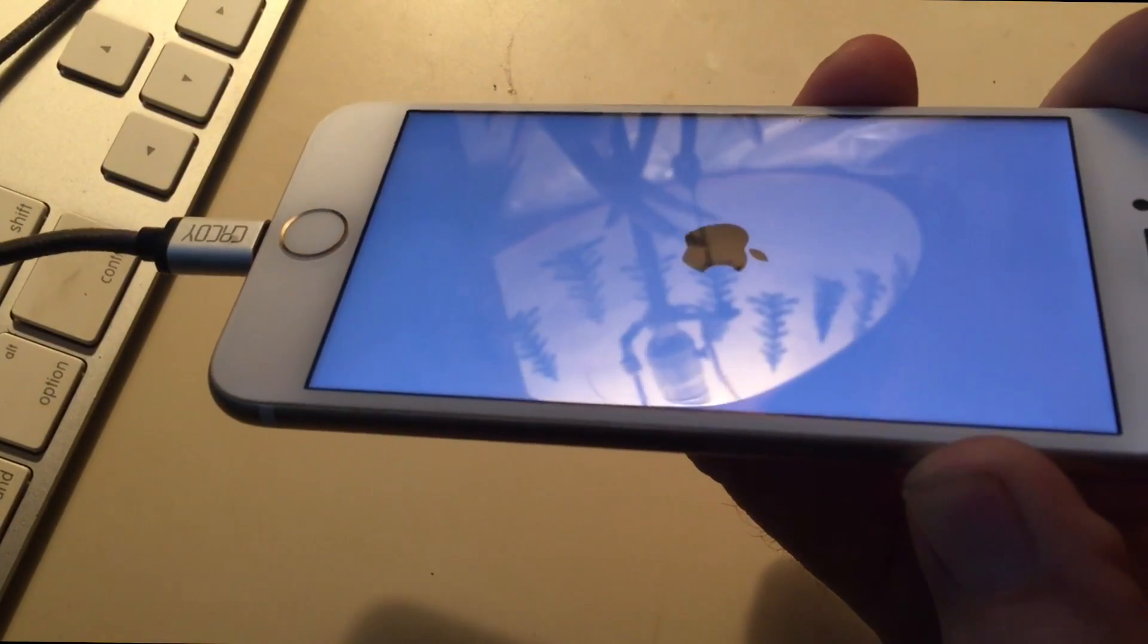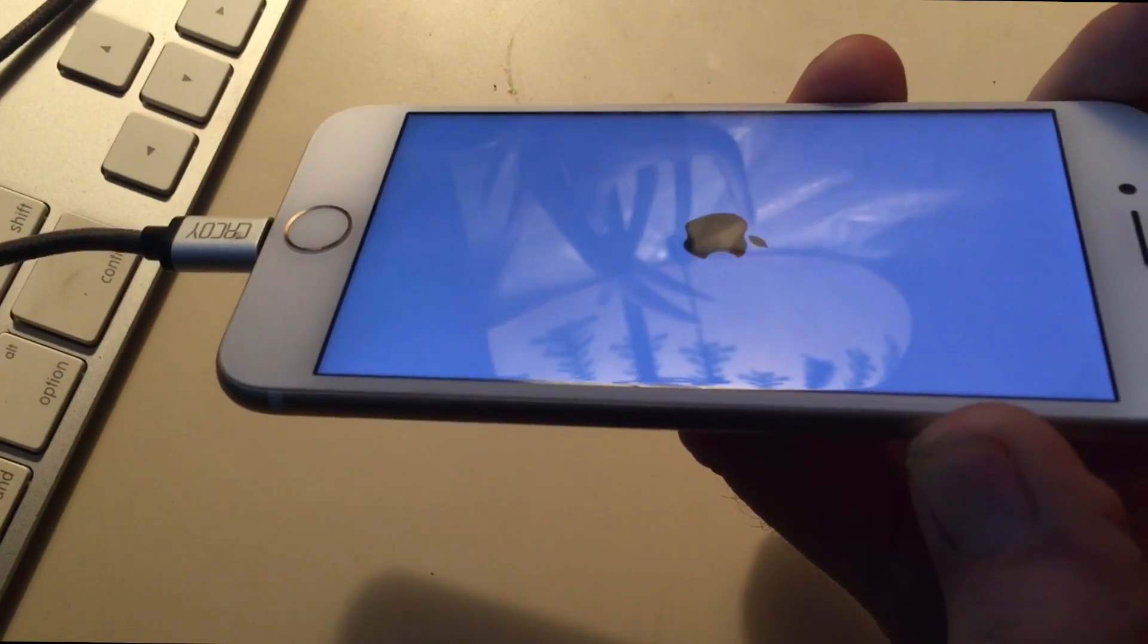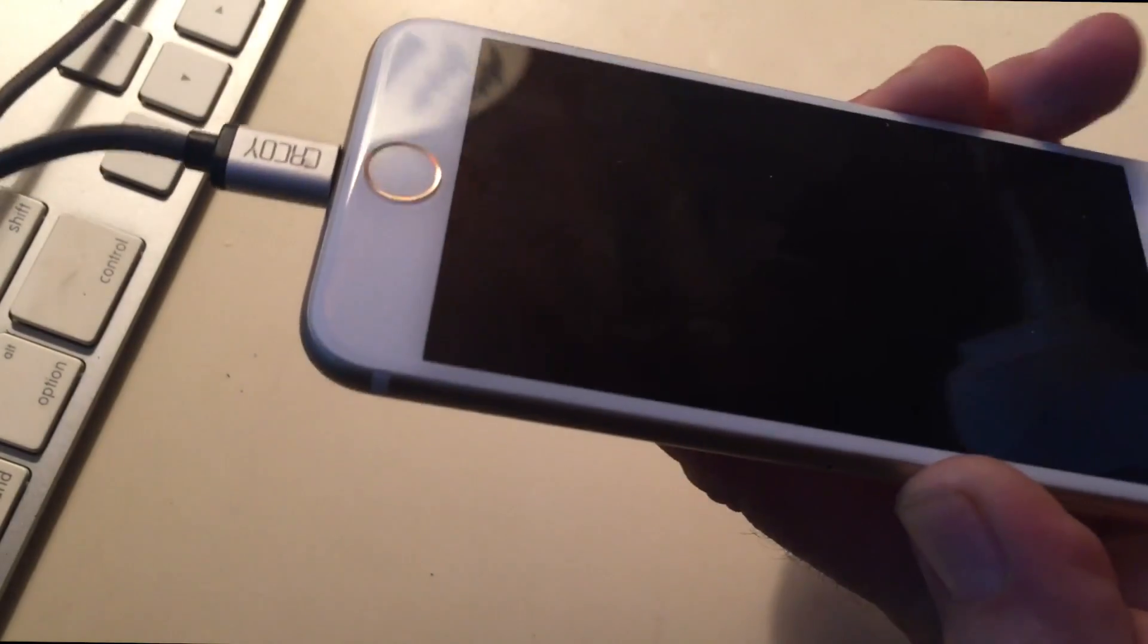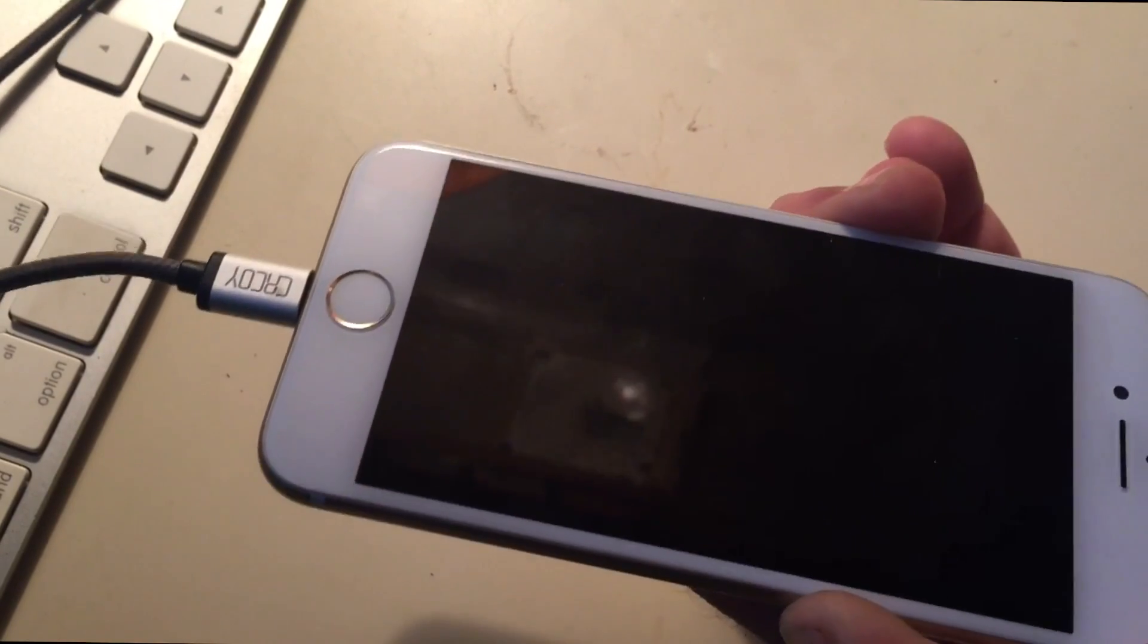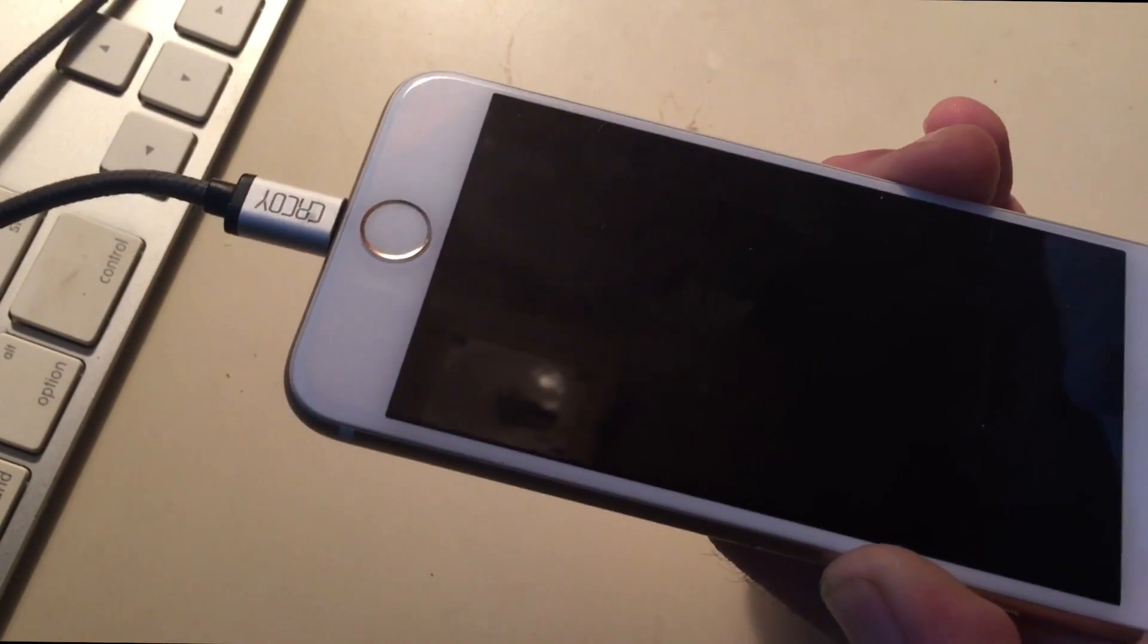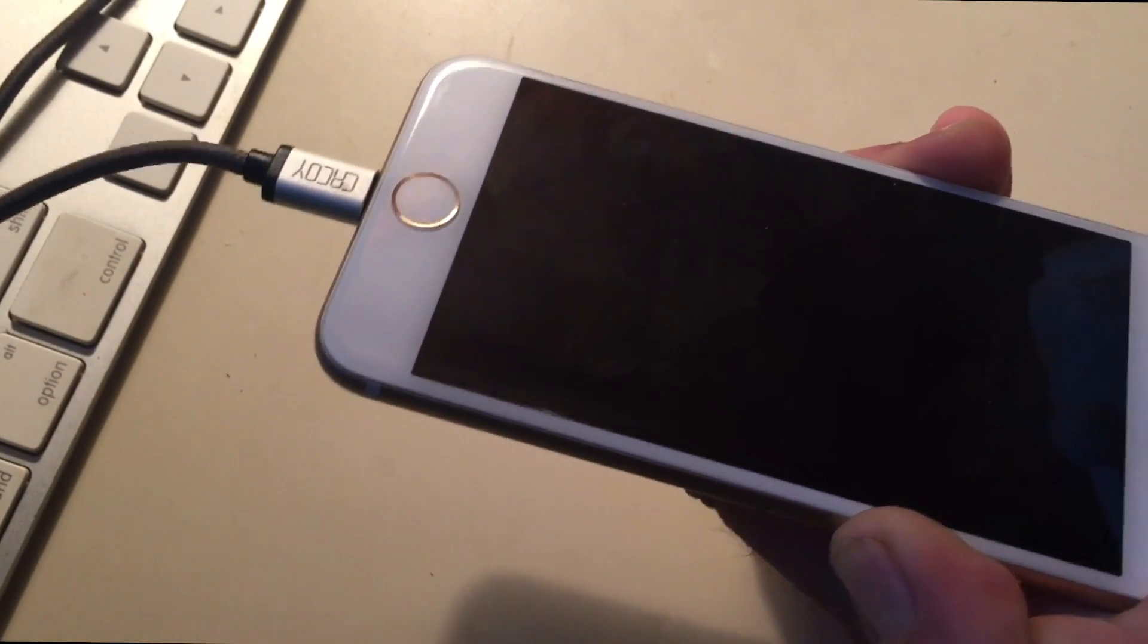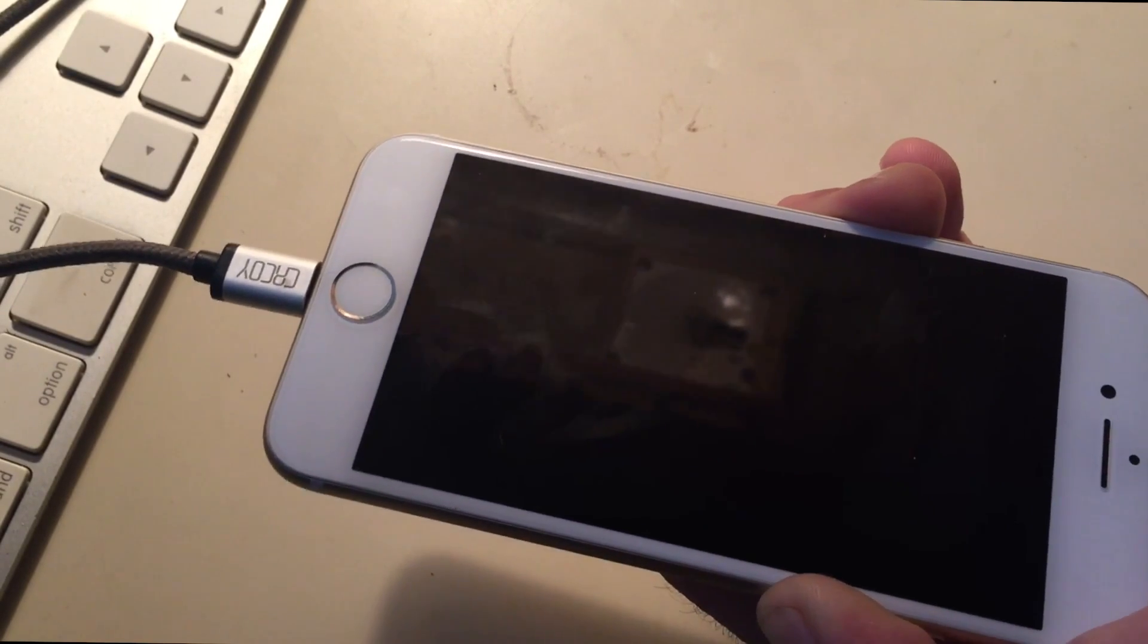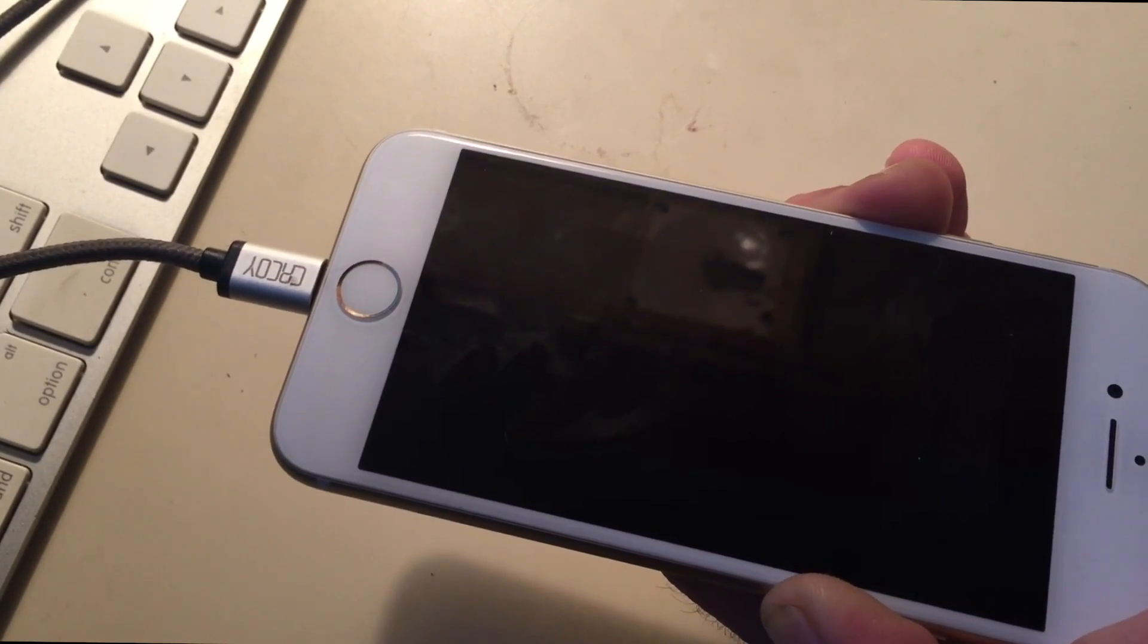So now I got them together, counting one, two, three, releasing the sleep button, continuing to hold the volume down button. I haven't heard anything yet.